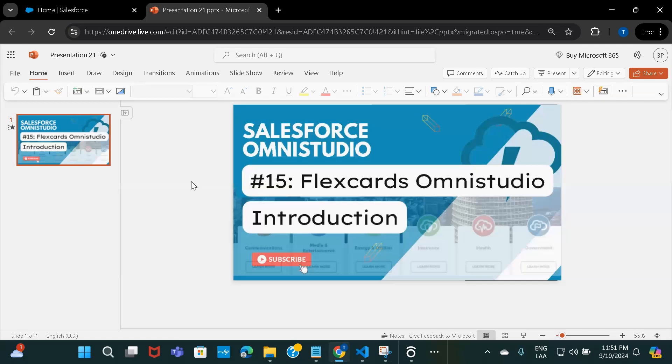With just one click, you can update the account status, escalate a case, or even initiate a refund — all from the same single interface. This will speed up the process and also help in enhancing the customer experience. The same thing can be achieved by building an LWC component, but with FlexCards, you can set up and configure everything just by point and click.